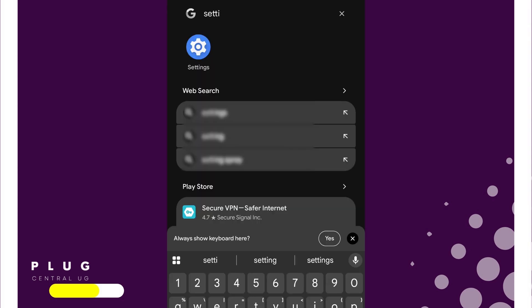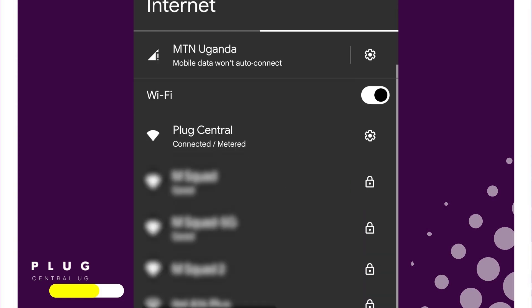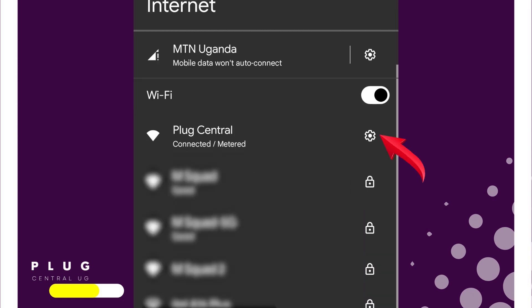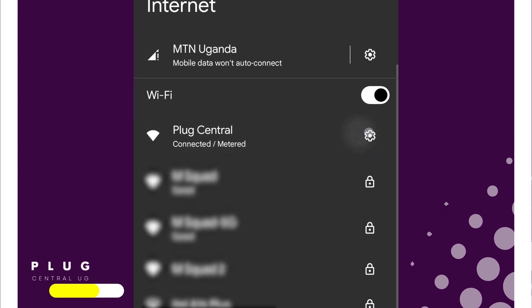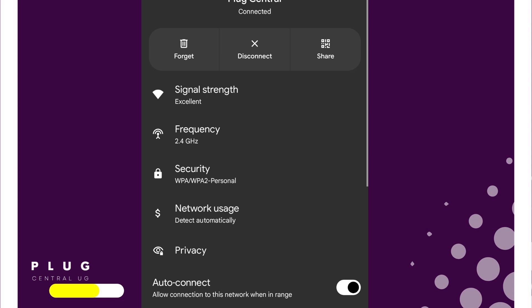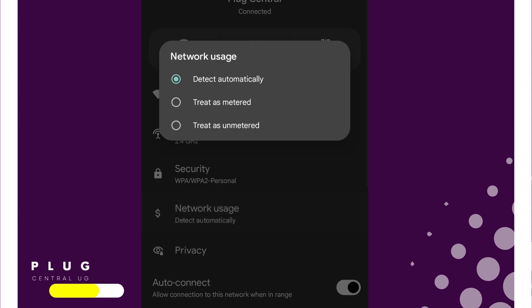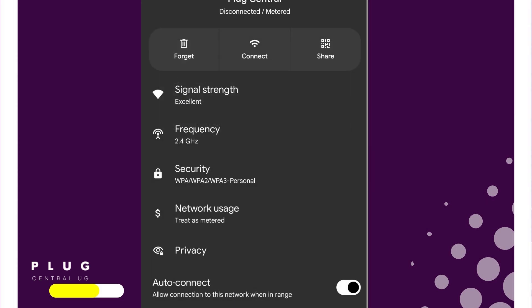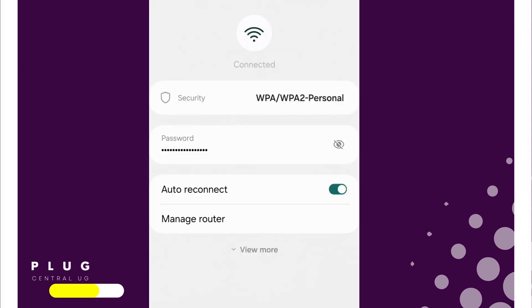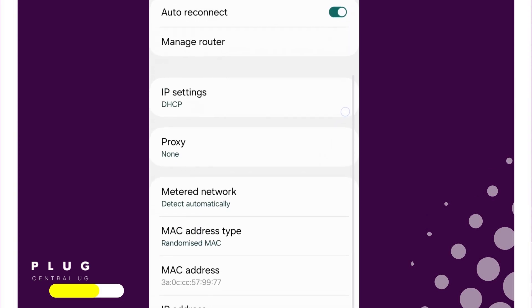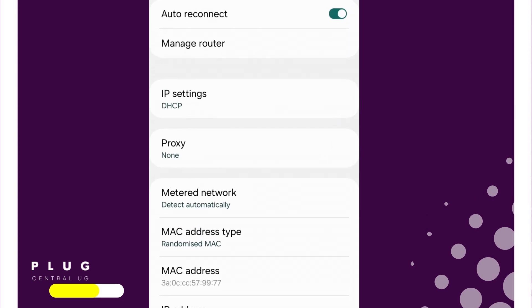If you're already connected, go to Settings, tap Wi-Fi, tap the Settings icon next to your network, go to Network Usage, and select Treat as metered. On some others, you may have to go down this arrow, then go to Metered, then tap Treat as metered.